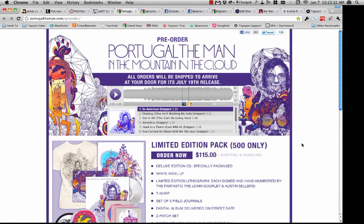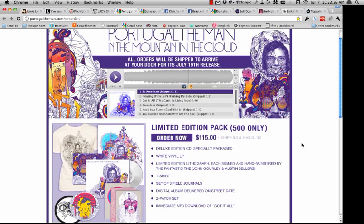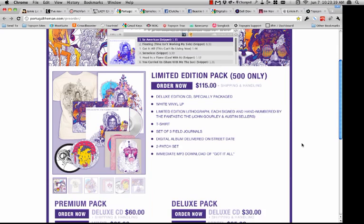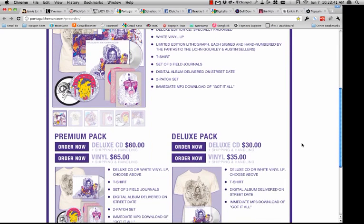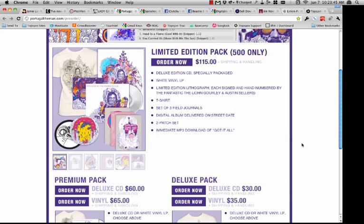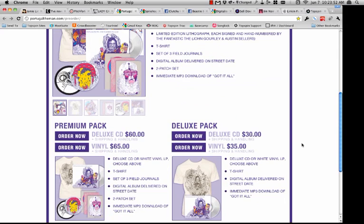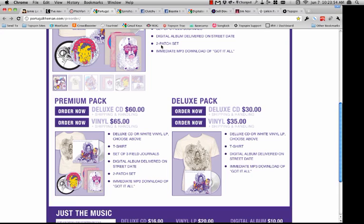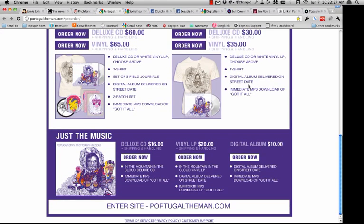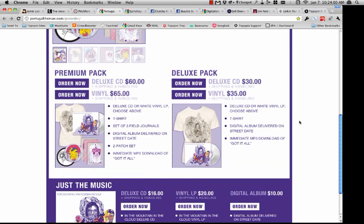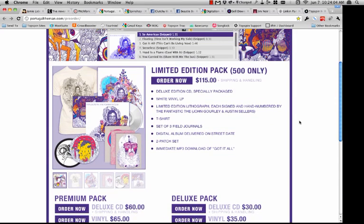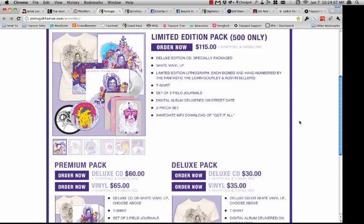Another great site to show you is Portugal. The Man — just another pre-order campaign happening right now, to show a little variety in terms of customizing the entire look and feel. Similar to what you saw on Lady Gaga, they have tiered offers ranging in price from $115 all the way down to $16, $20, and $10 for a digital album. The advantage is you want to cover every type of fan — whether that's a super fan or just a casual fan that may have seen you play a show the previous night. You want to make sure you cover all different types of fans.